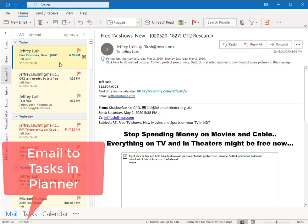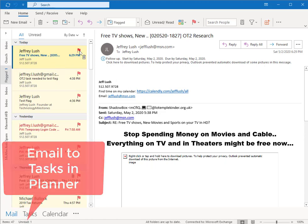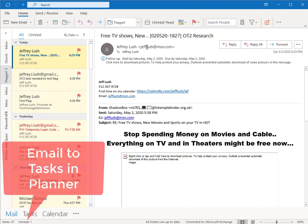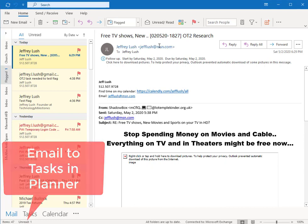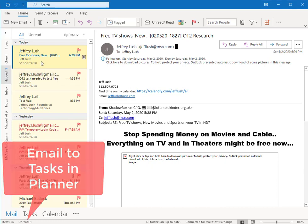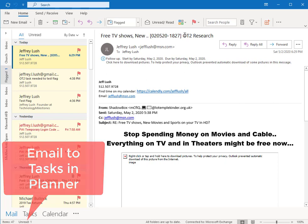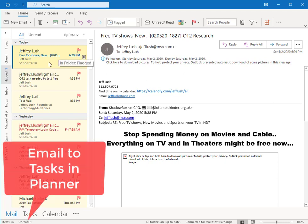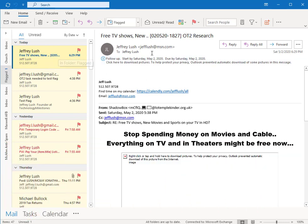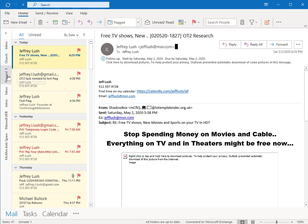Look at the video about setting up flags, and this is a flagged email message that we sent. Notice here from JeffLush at msn.com. We use this key phrase in here, OT2, so that automatically when it comes into the technology milestones box, it puts a flag on it and sticks it in the flagged folder.